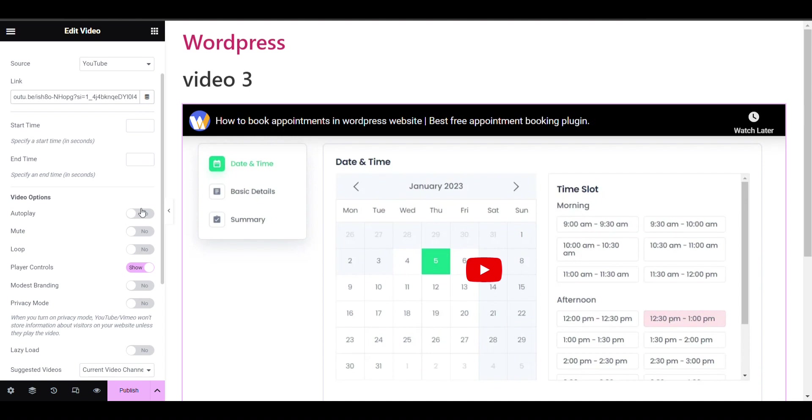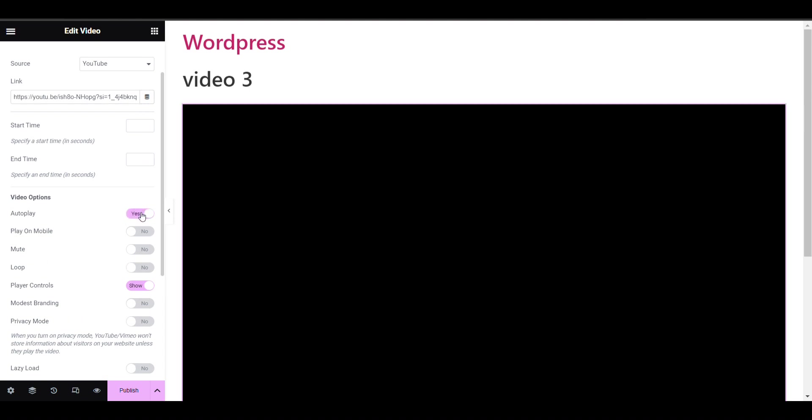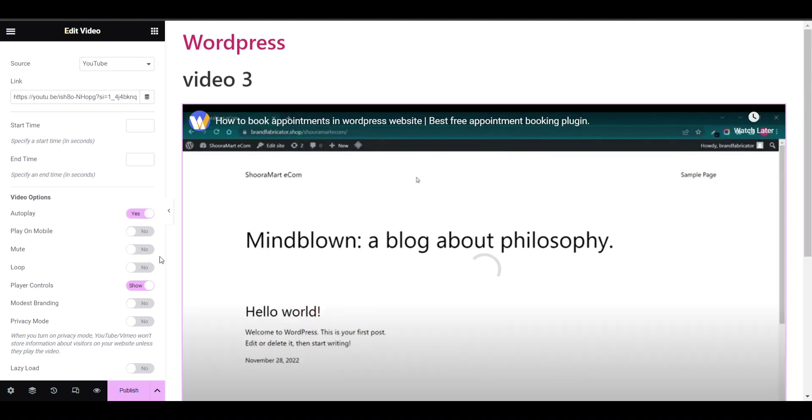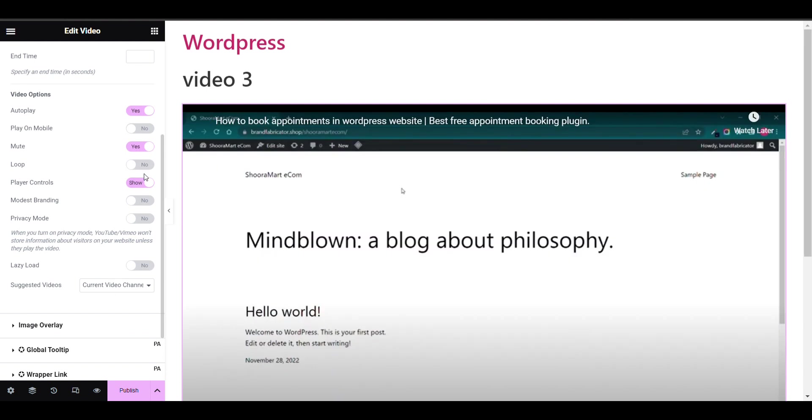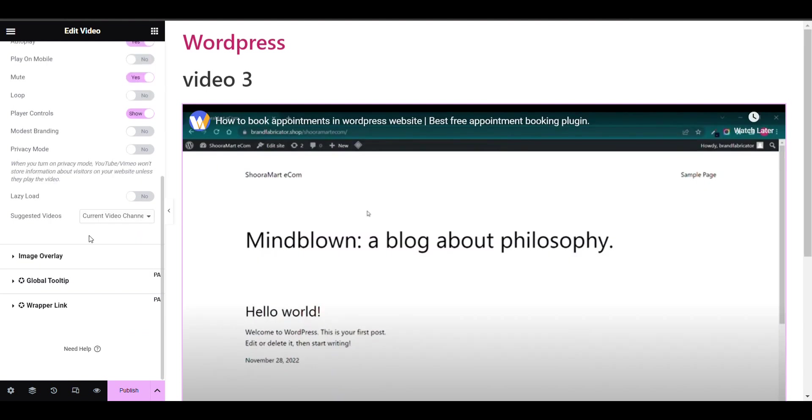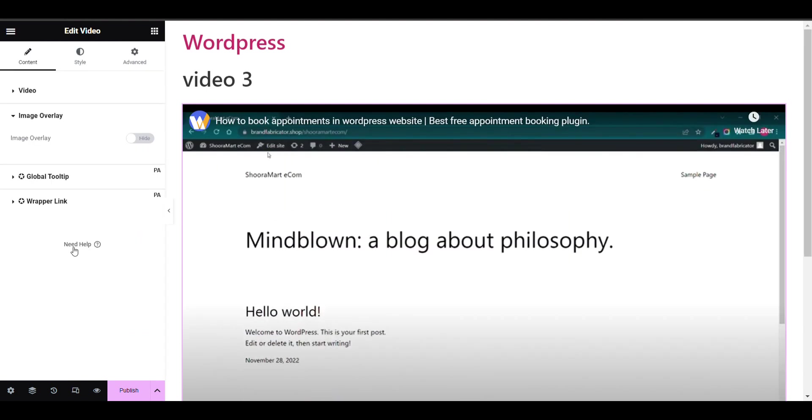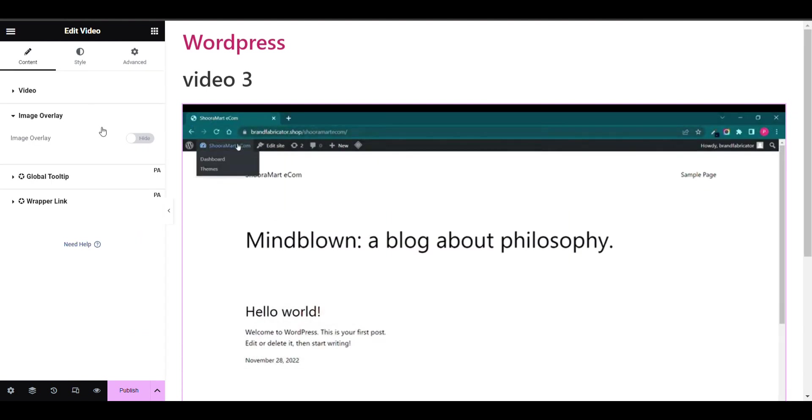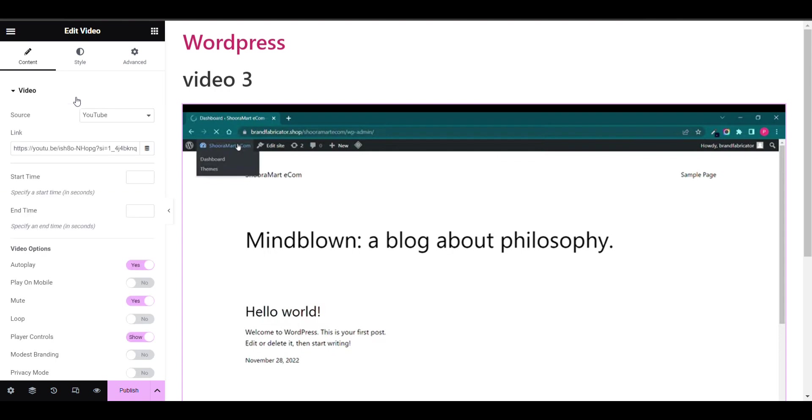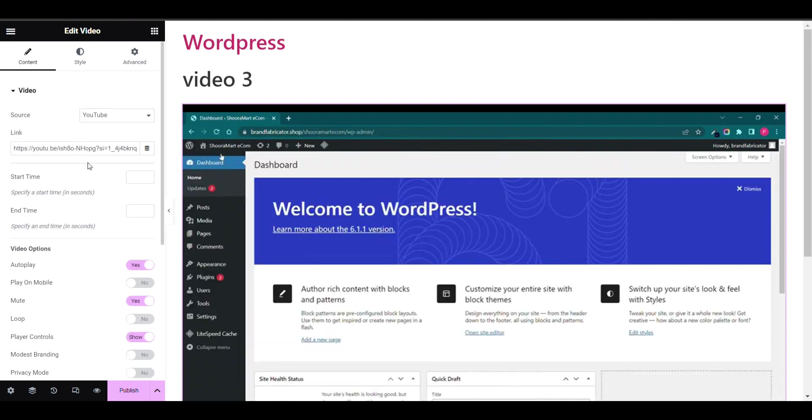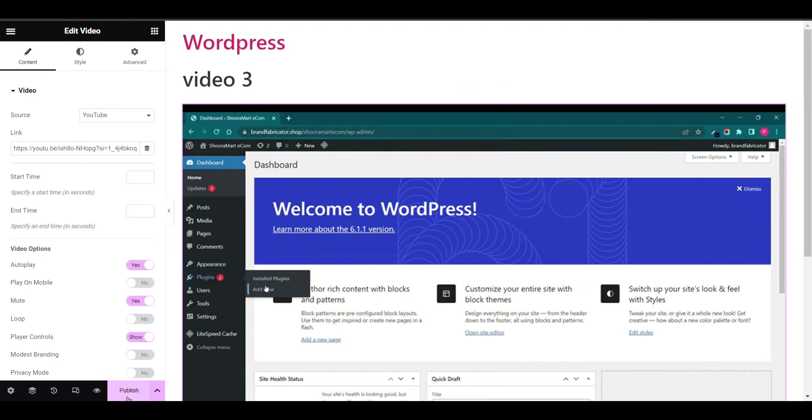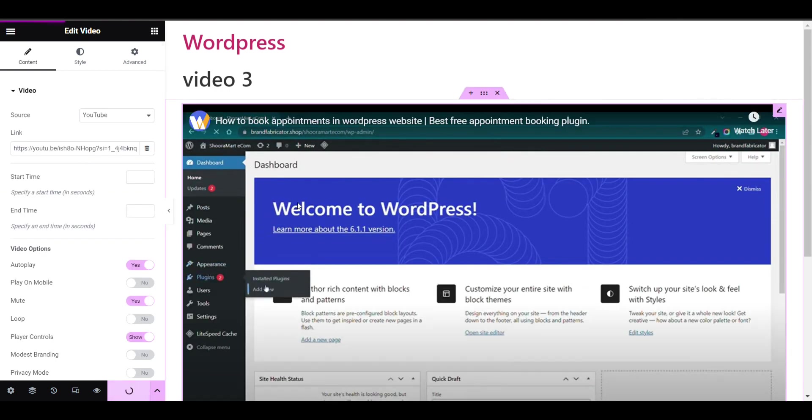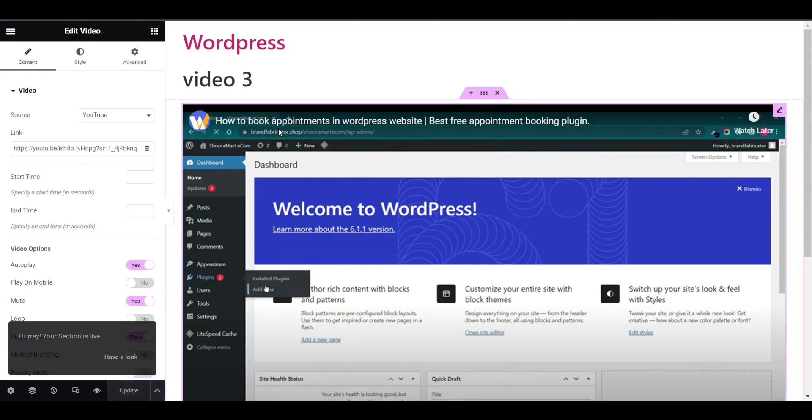If you want to enable autoplay you can enable it. You can decide if you want to loop through it. There's even an image overlay option. You can design it according to your need. Now this template is created.